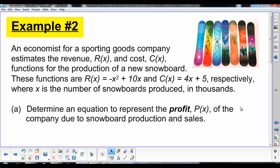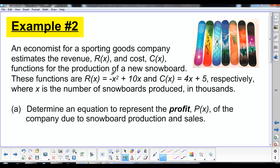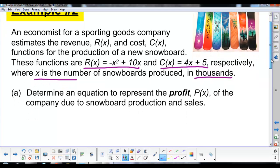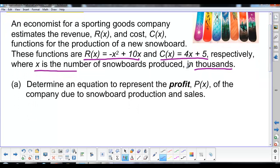In Example 2, an economist for a sporting goods company gives two functions: a revenue function R(x) and a cost function C(x) that help indicate the production of new snowboards. Note that X is the number of snowboards produced in thousands. We first want to determine an equation to represent profit. Recall from last unit that profit is revenue minus cost.